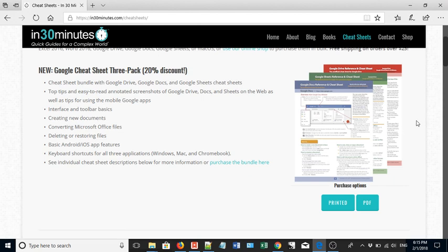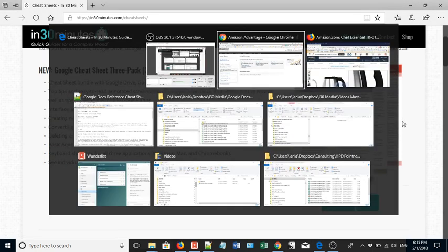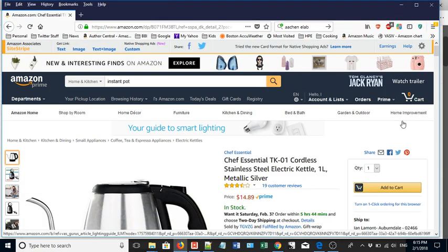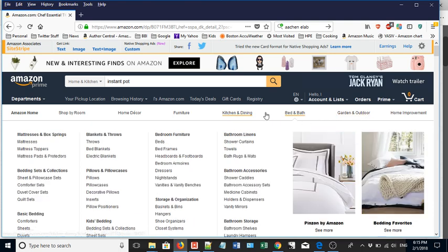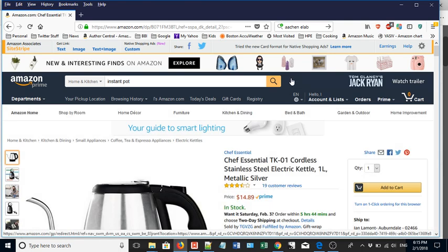Hello everybody, my name is Ian Lamont and I'm the founder of In 30 Minutes guides as well as the In 30 Minutes cheat sheets on technology topics. Today we'll be talking about using a service called Amazon A Plus Pages, which is useful if you like to market stuff on Amazon.